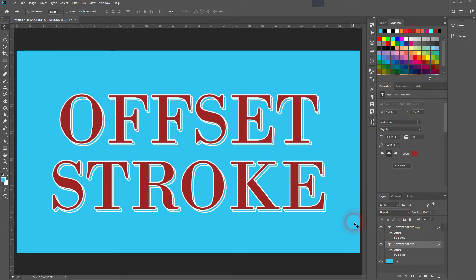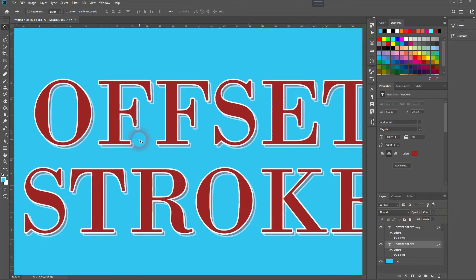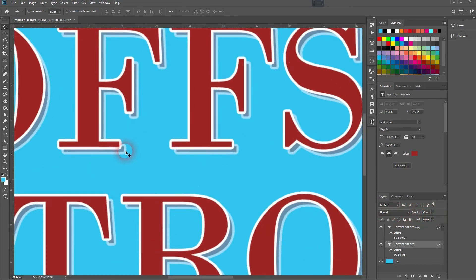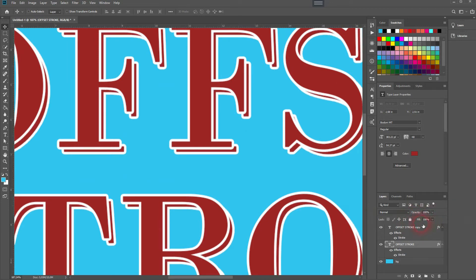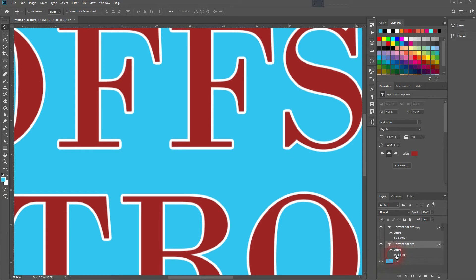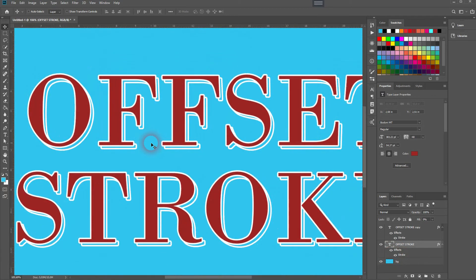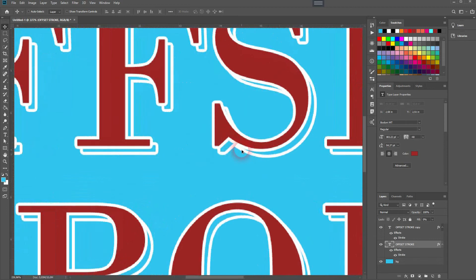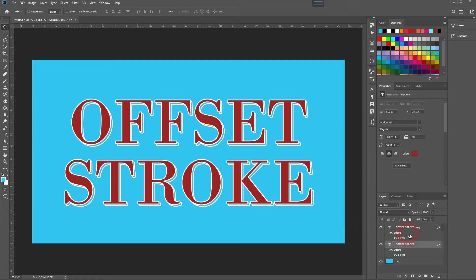Now I want to get rid of the fill, so don't use the opacity—I'll show you what happens then. You can see that the stroke gets opaque as well. We want to get rid of the fill and keep the stroke, and that's the way to do it. Use the fill, set it to zero. We're almost done, but you can see it's not a perfect offset. We want to place something in between, and here's a way to do it.